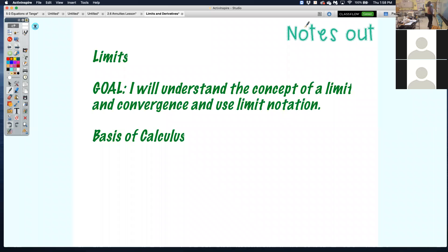So we're talking about limits today. The goal is for you to understand the whole concept of a limit, the convergence, and also how to use limit notation.